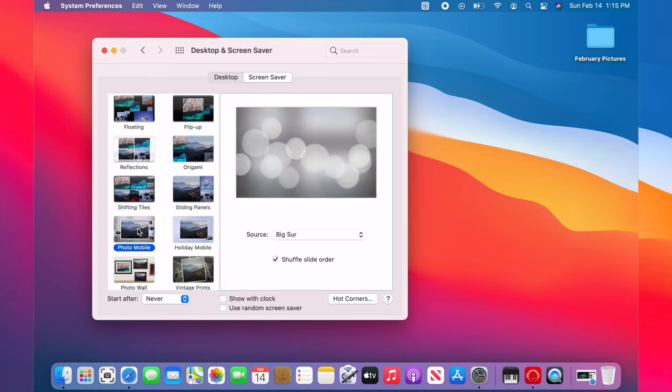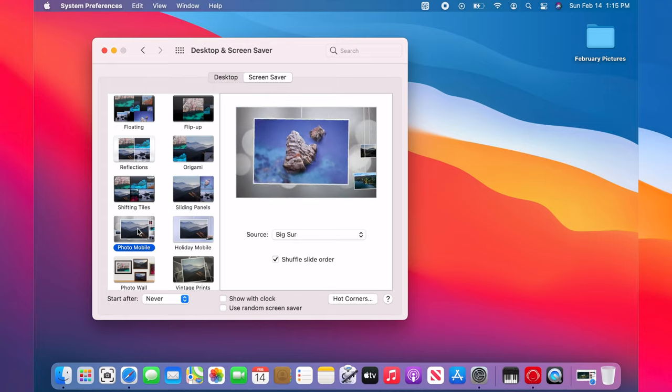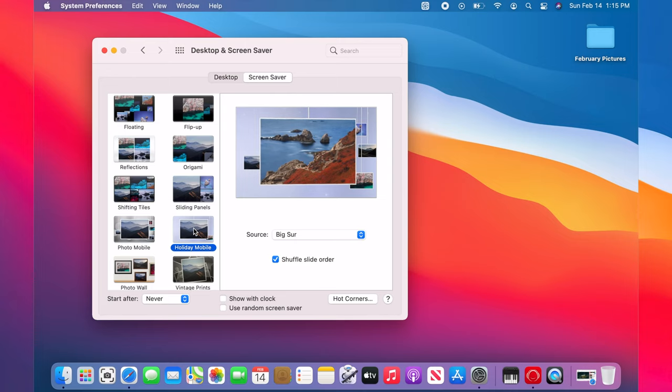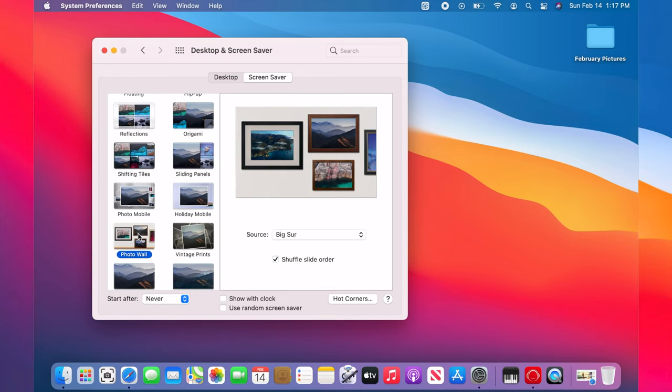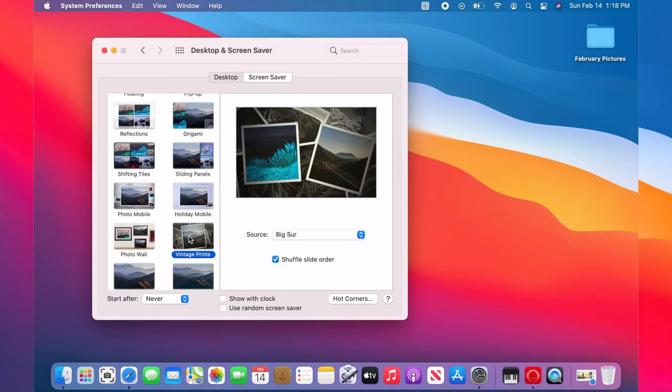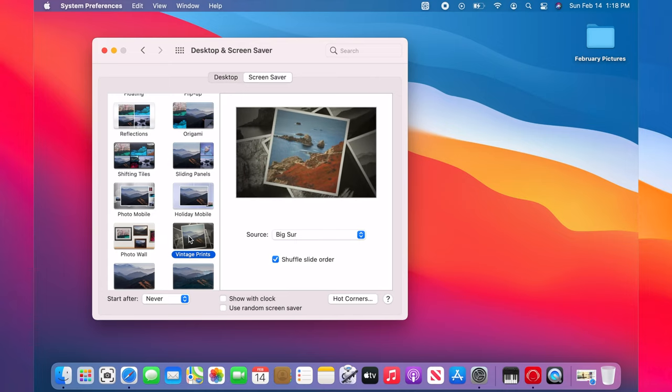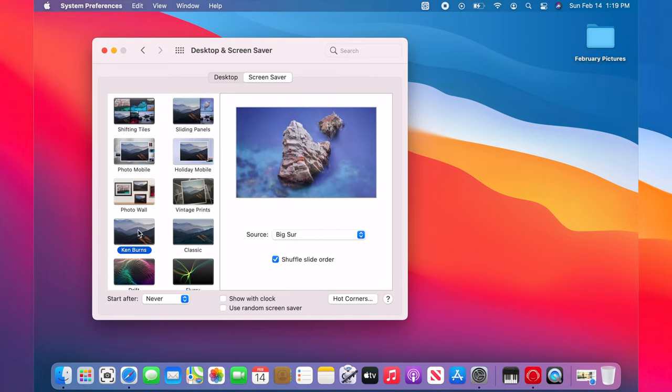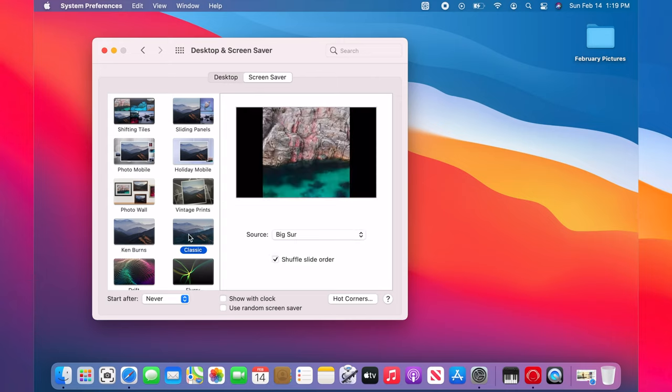There's also photomobile, holiday mobile, photo wall, vintage prints, Kenborns, and classic.